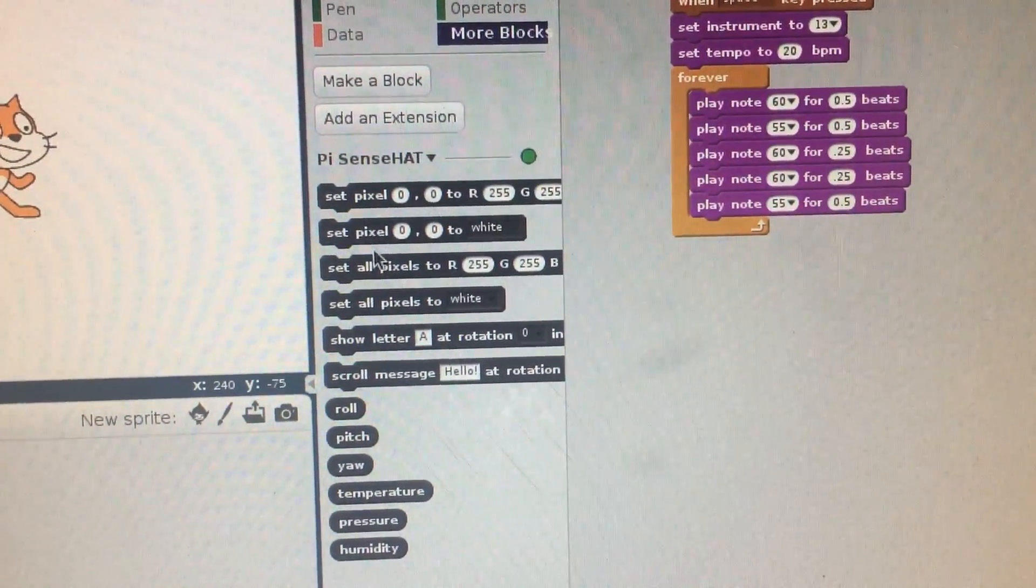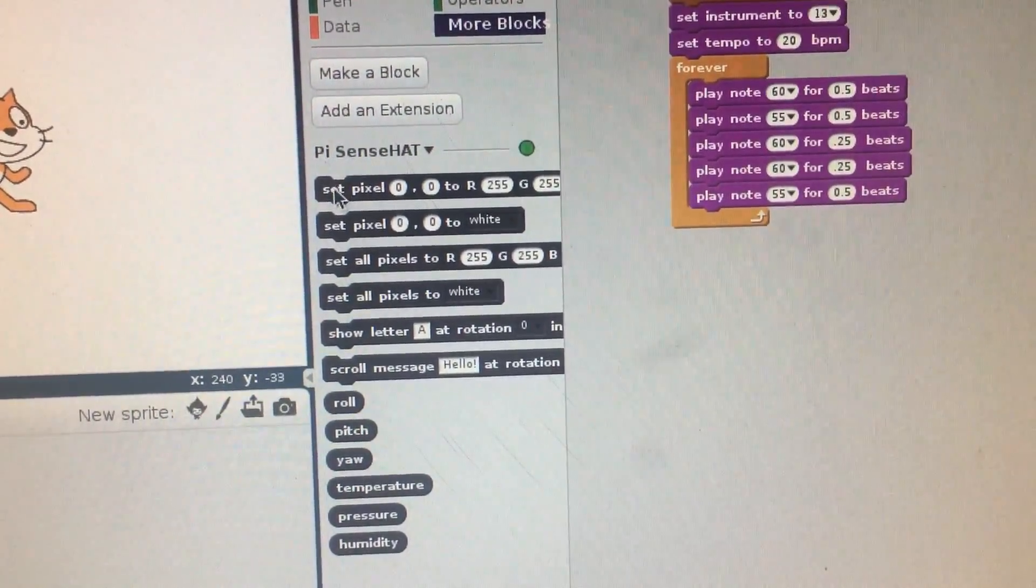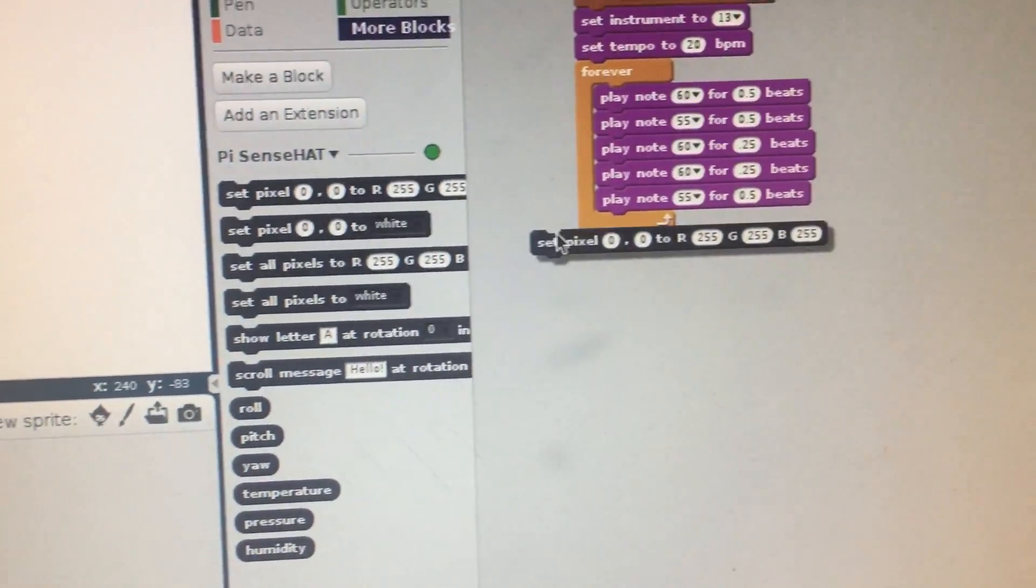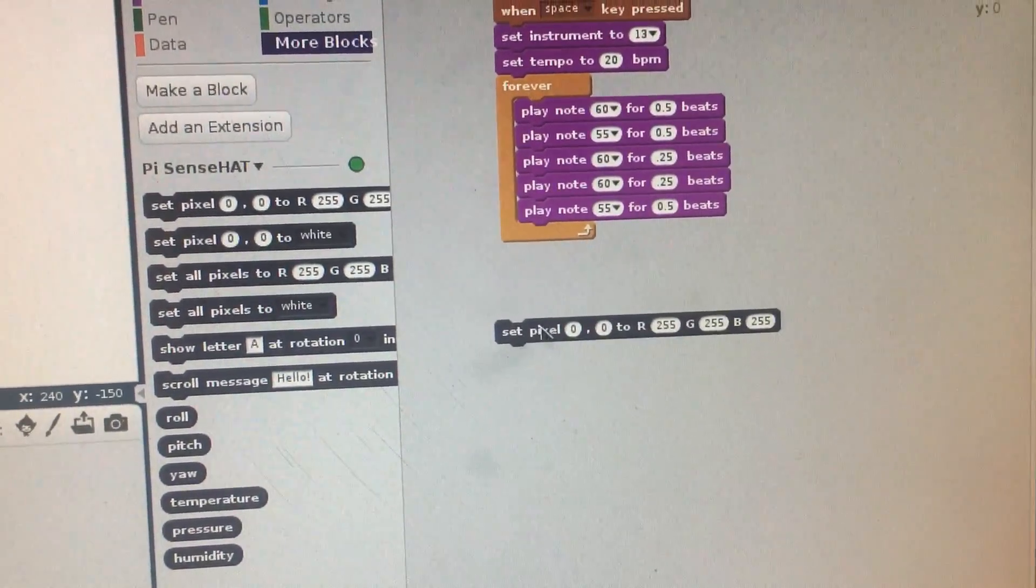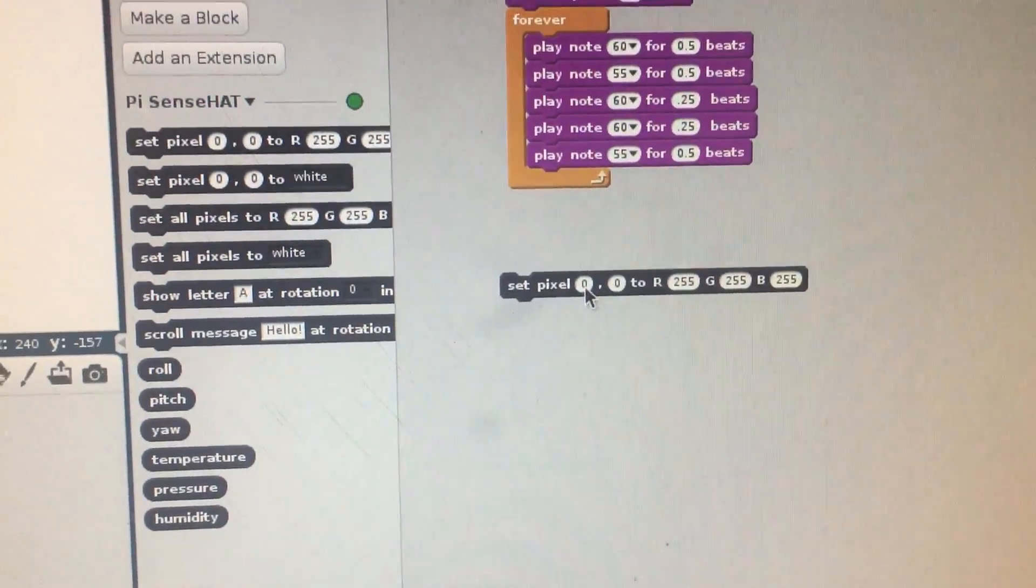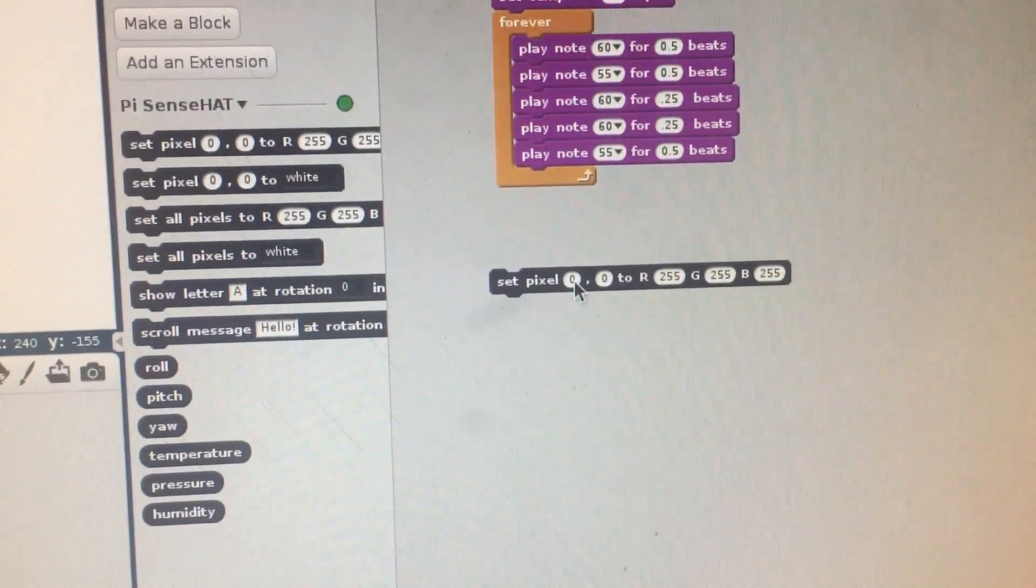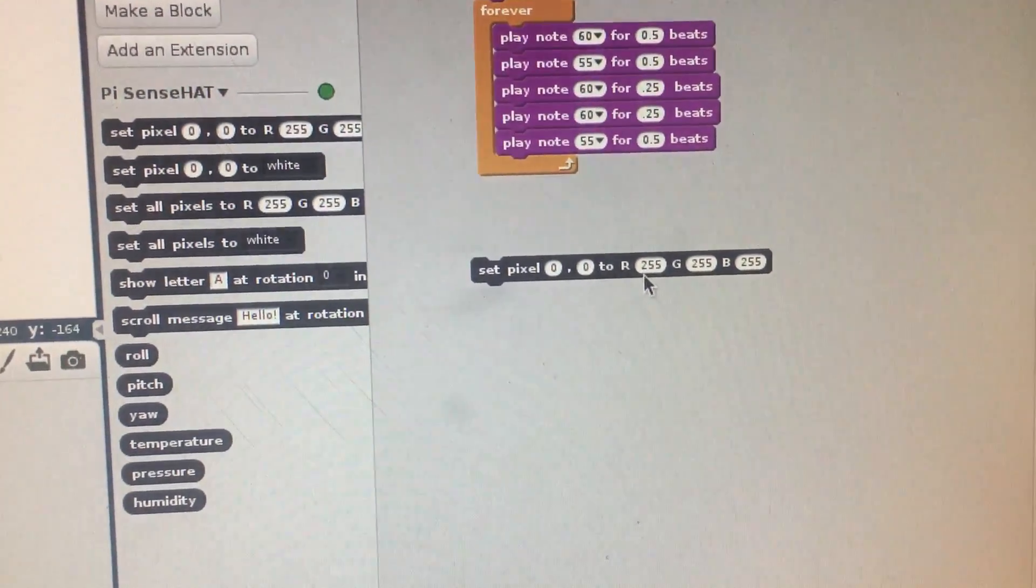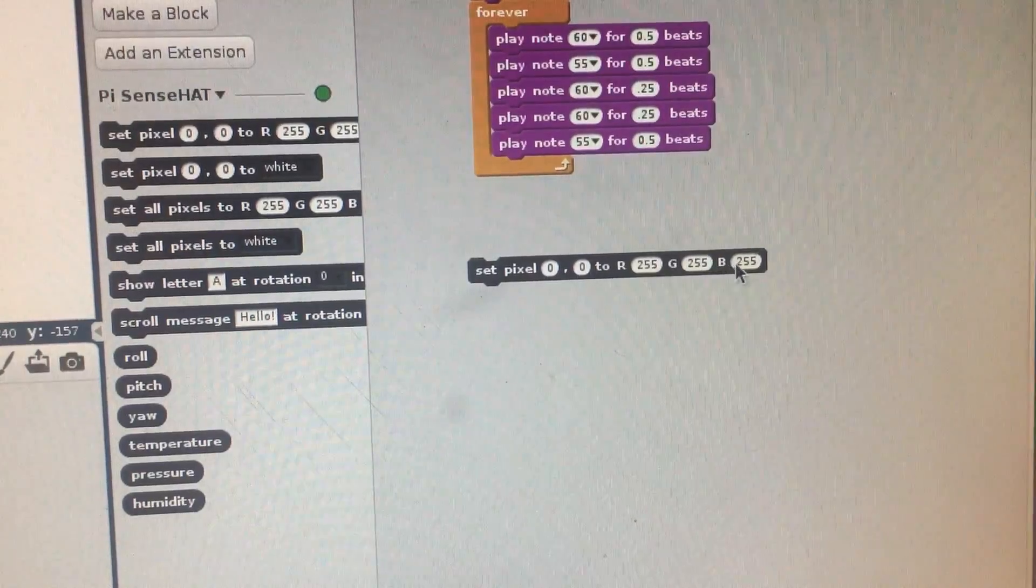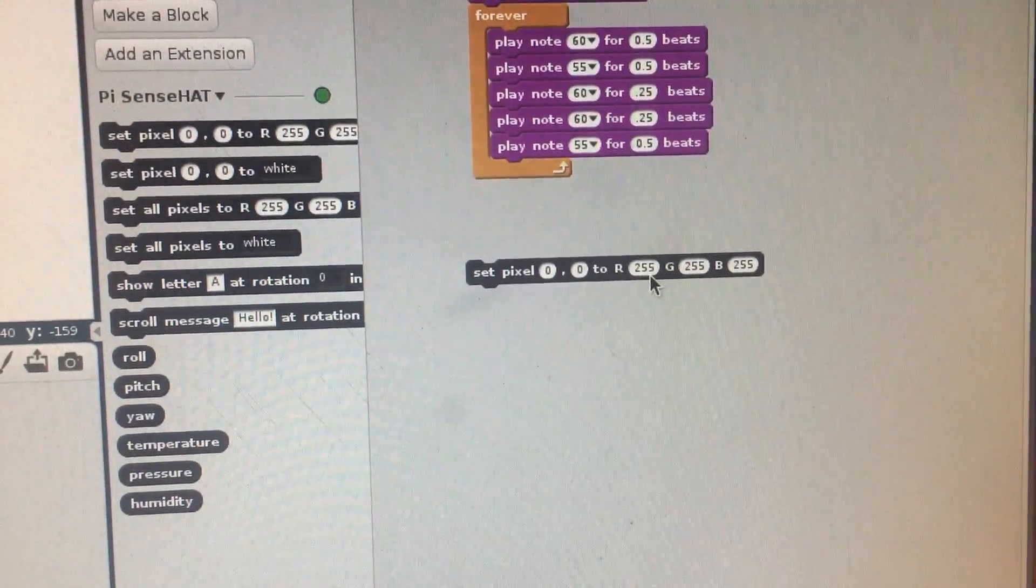So what we're going to do is pull this set pixel block out, and I'm going to leave it out here for now. Now, set pixel at 0, 0—this is your x and y axis, and this is your red, green, and blue colors right here.